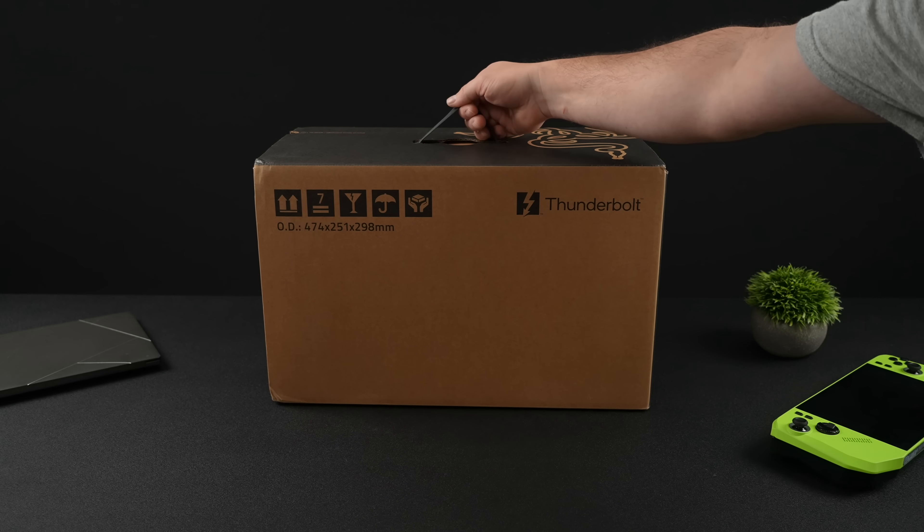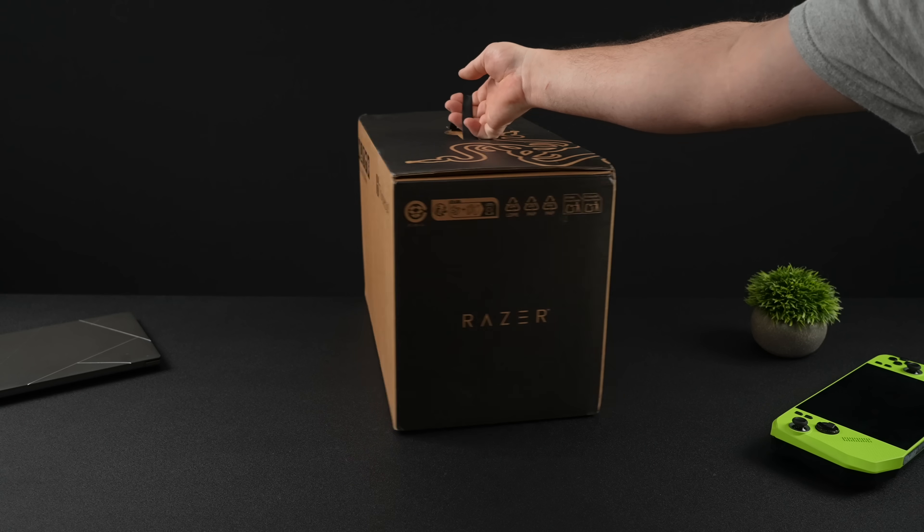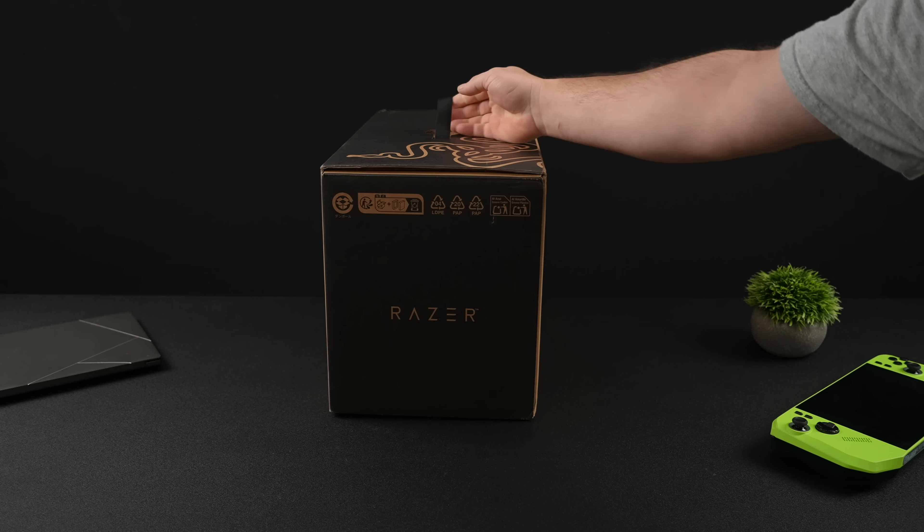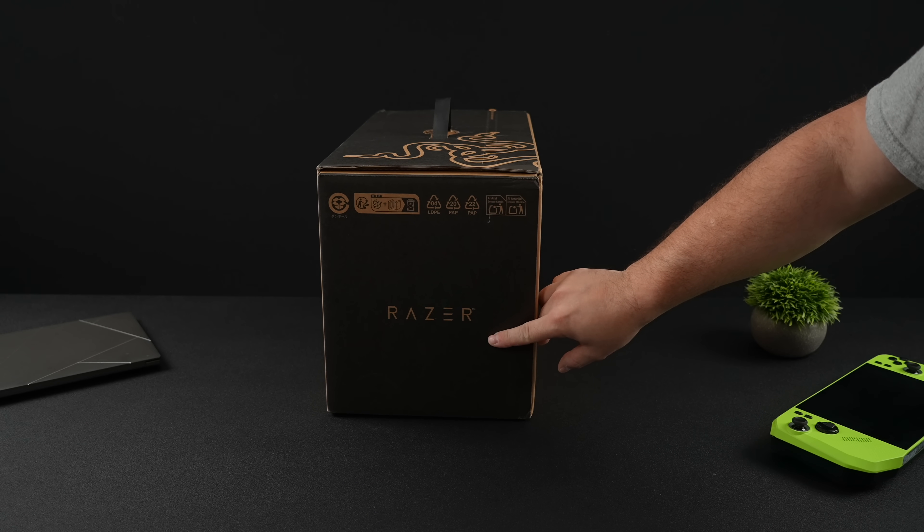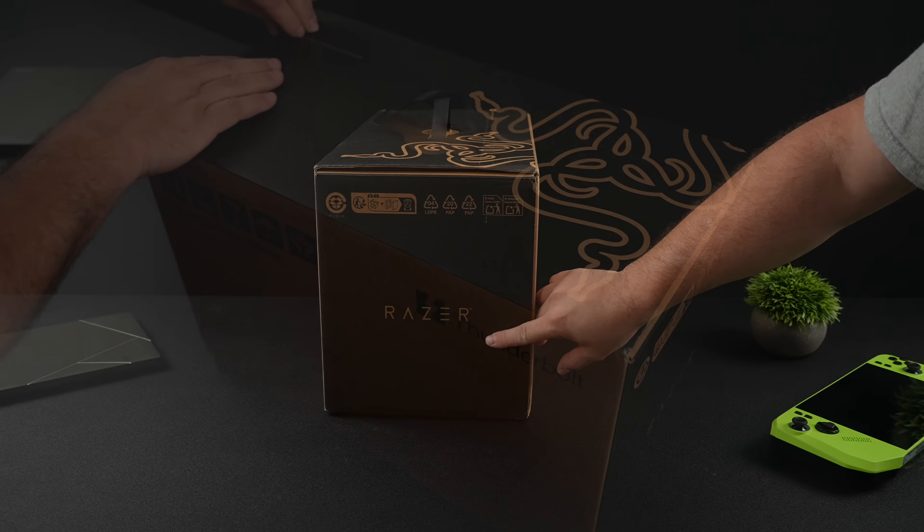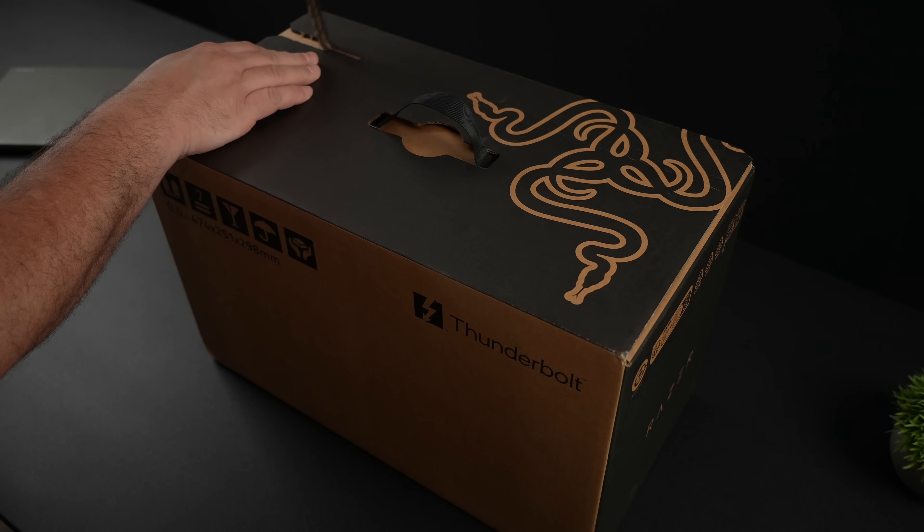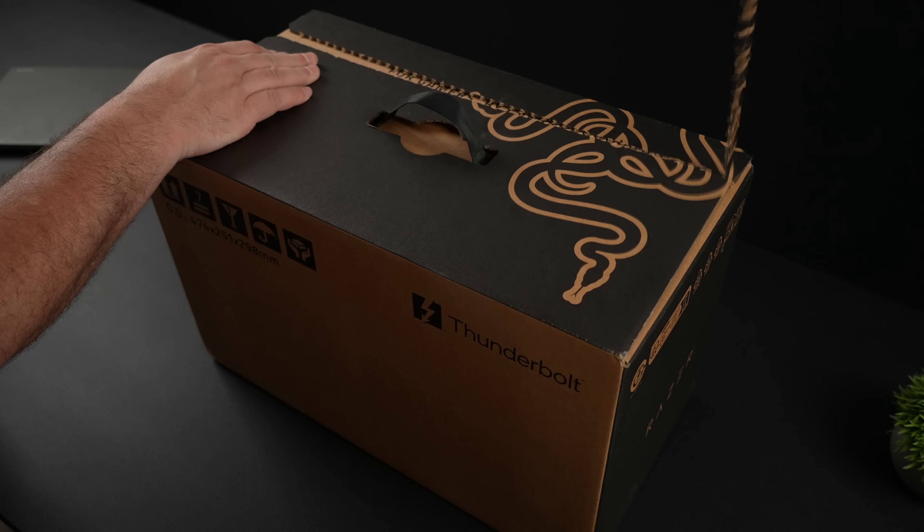Hey what's going on everybody it's ETA Prime back here again. Today I am super excited because I finally get to test out a Thunderbolt 5 eGPU.